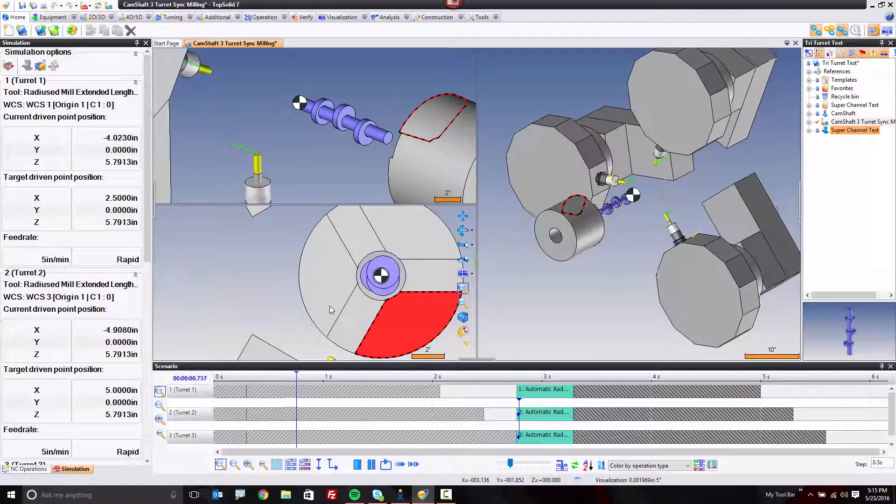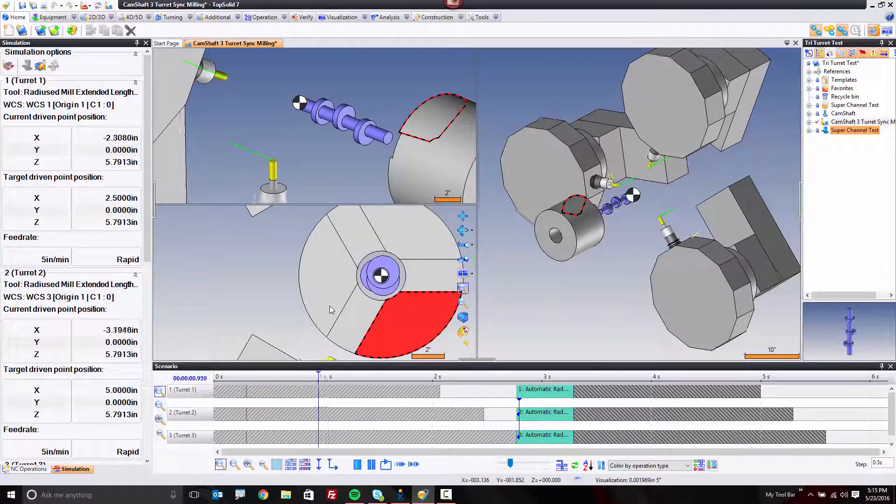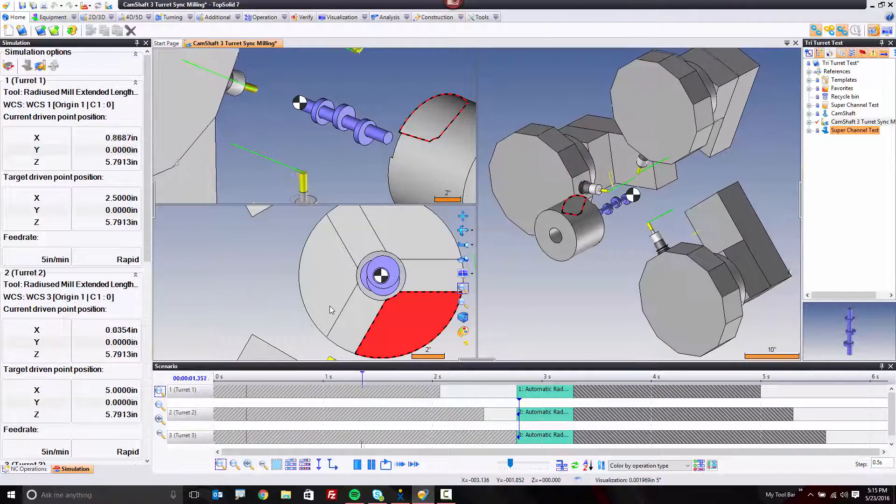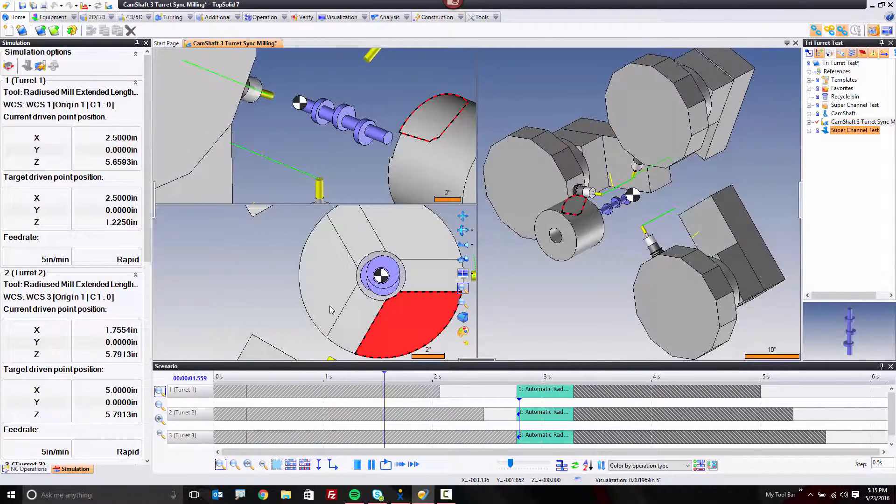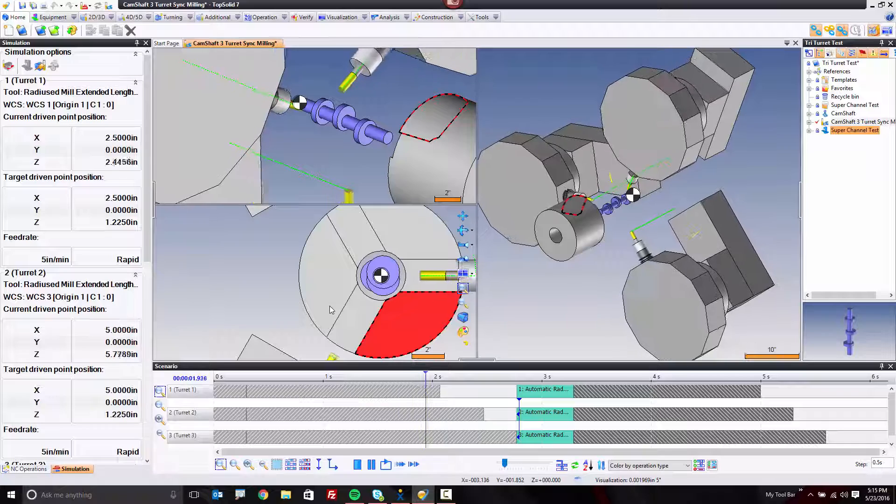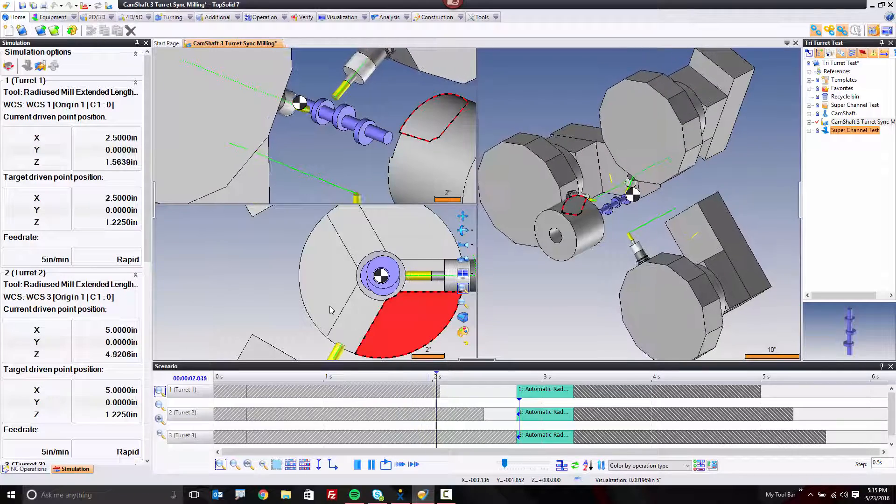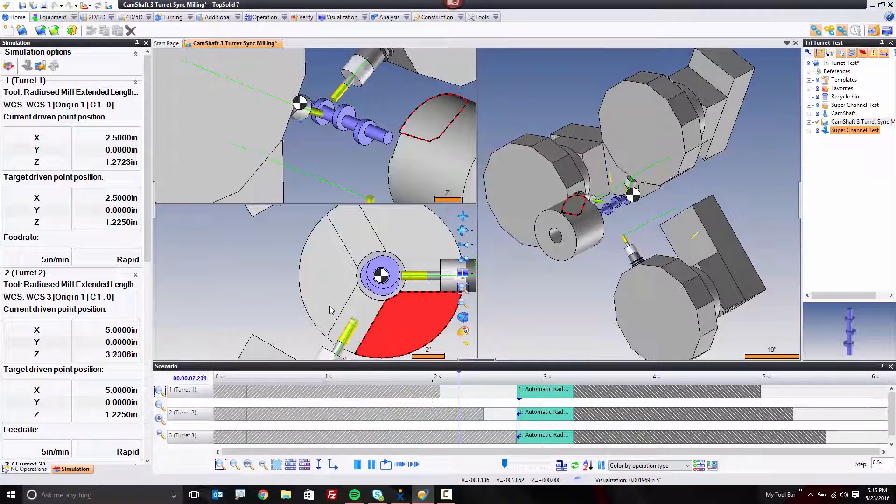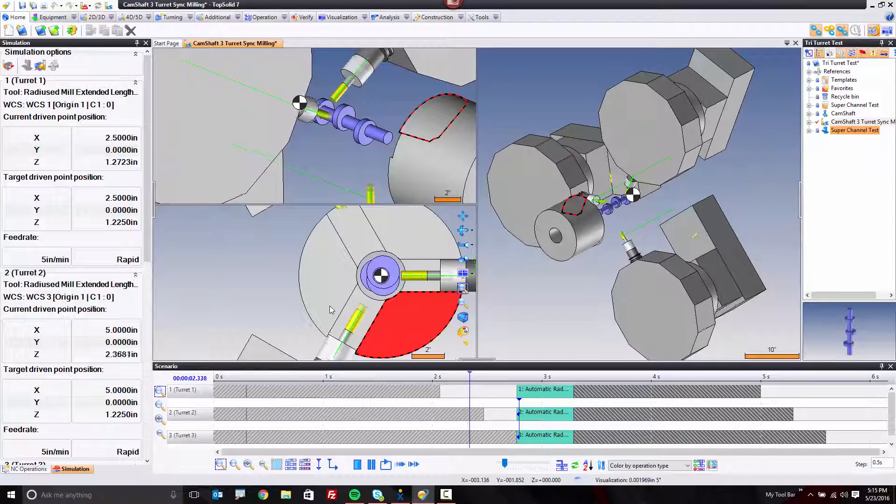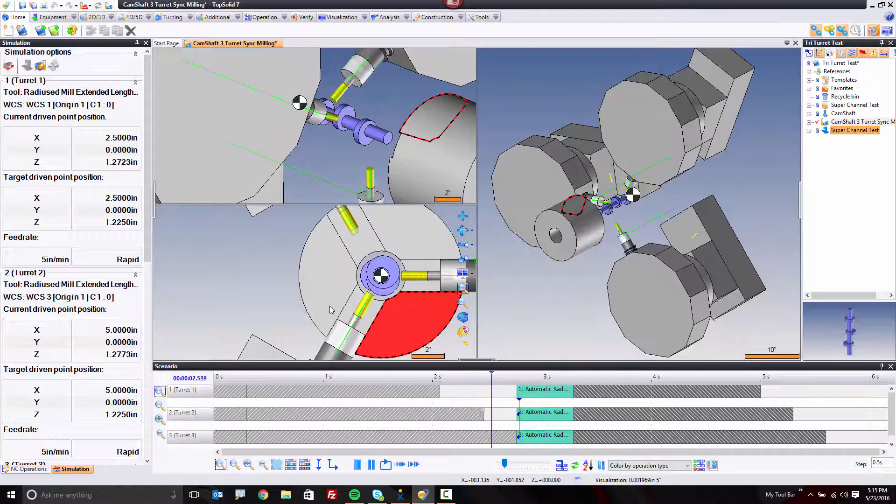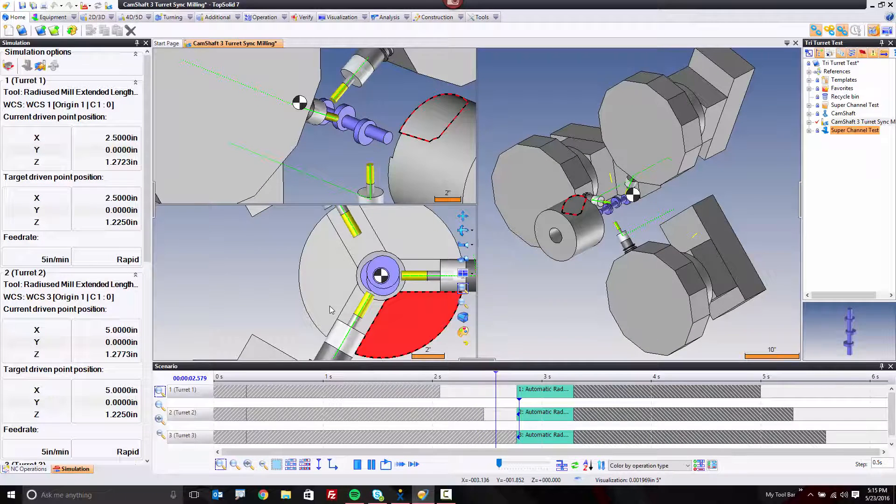Now you're seeing all three channels positioning. At some point, you're going to see the first channel get where it needs to go, and it just hangs out and waits for the other two channels to catch up. Here comes the second one, and here comes the third one.